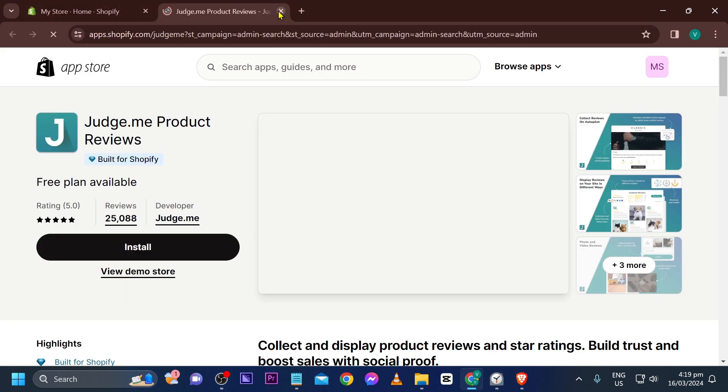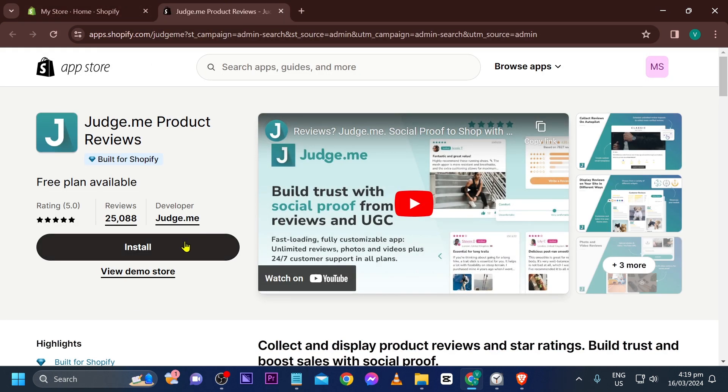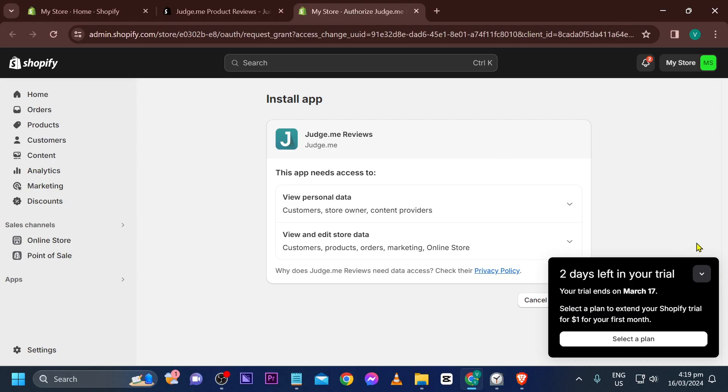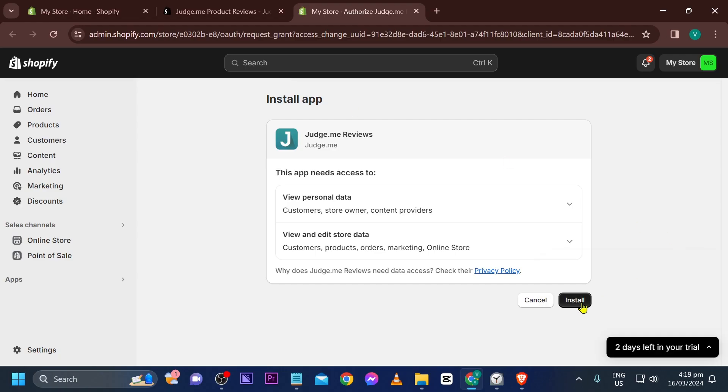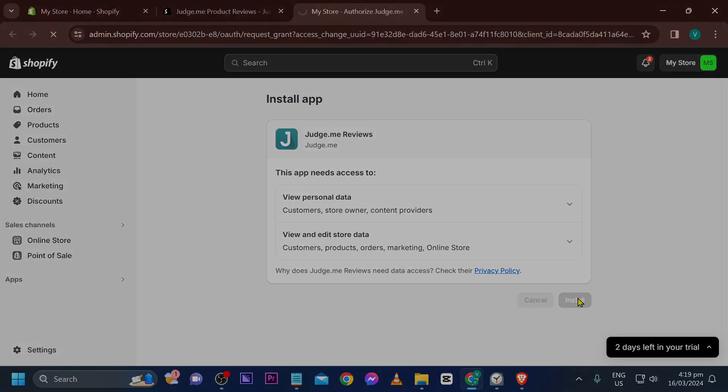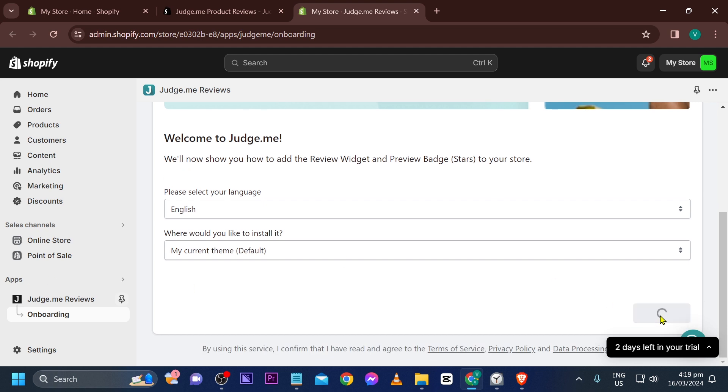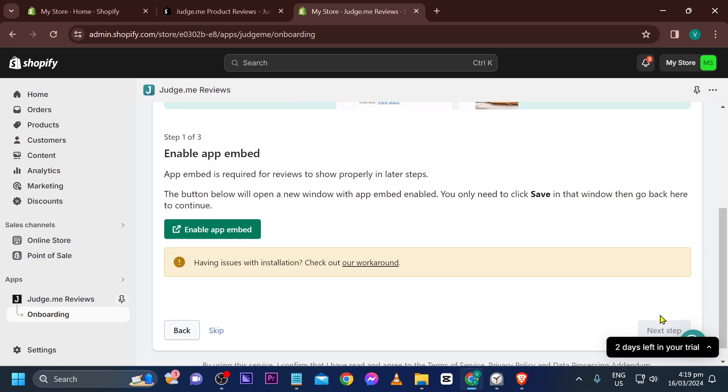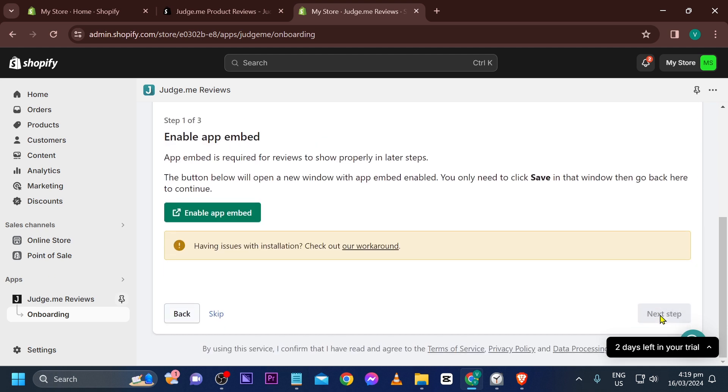All right, there you go. Now we're going to go ahead and click the install button in here, and then we're going to go ahead and install it once again. Now this is the... After clicking the next step, we're going to go ahead and enable the app embed of this particular application.